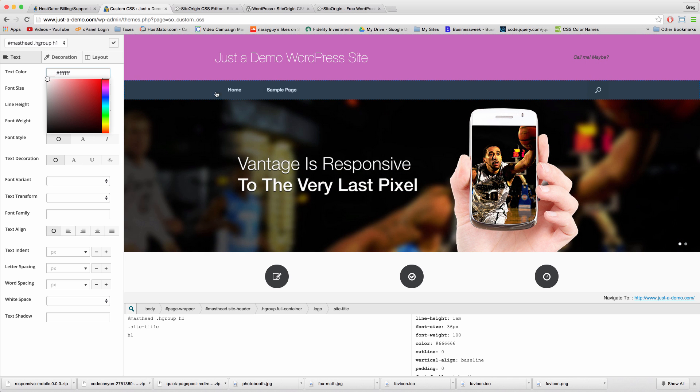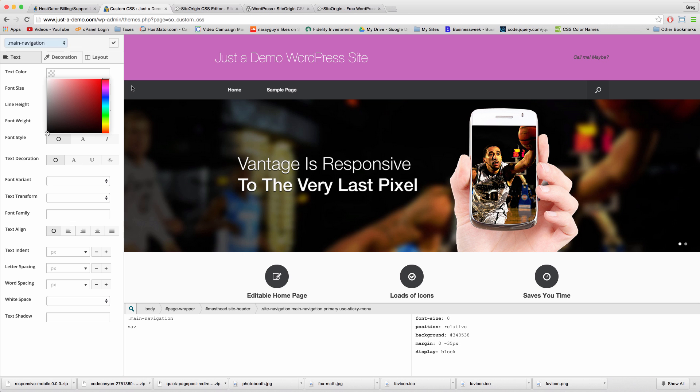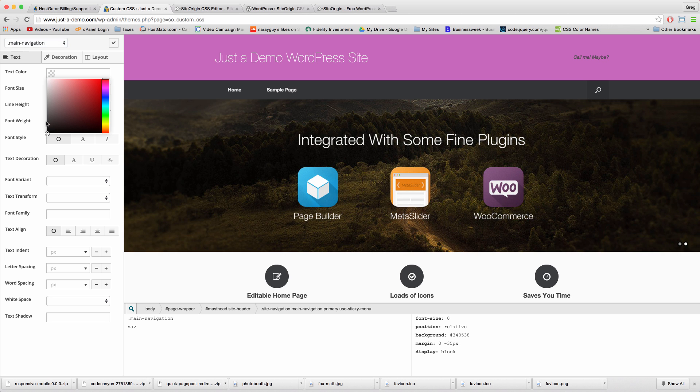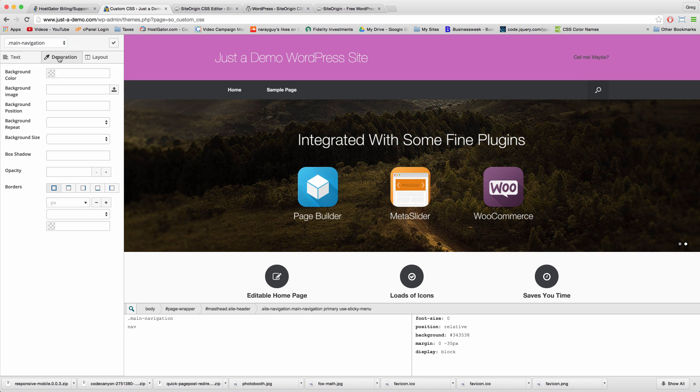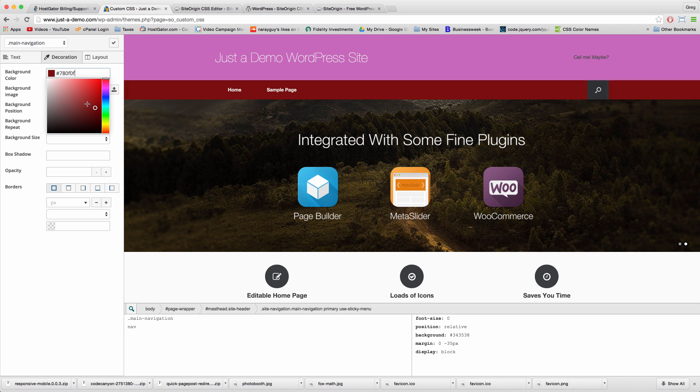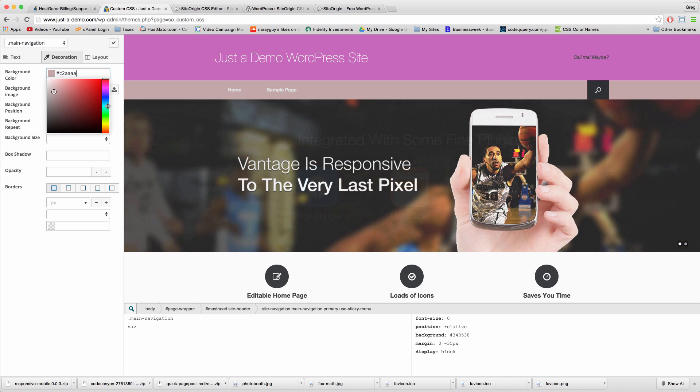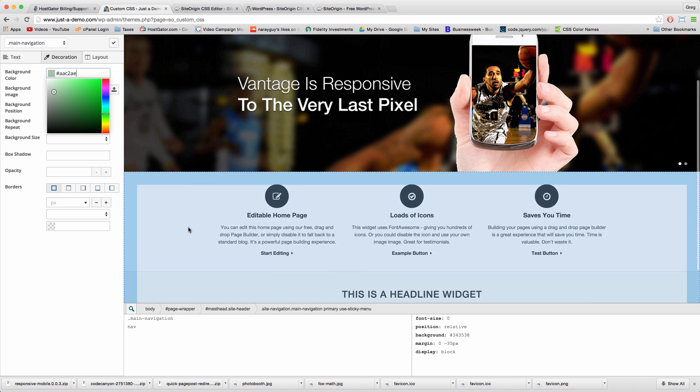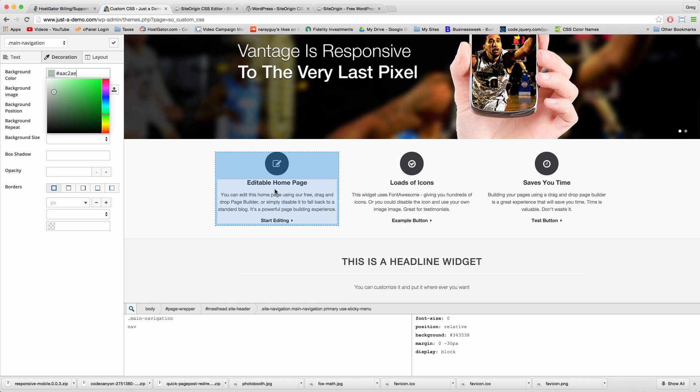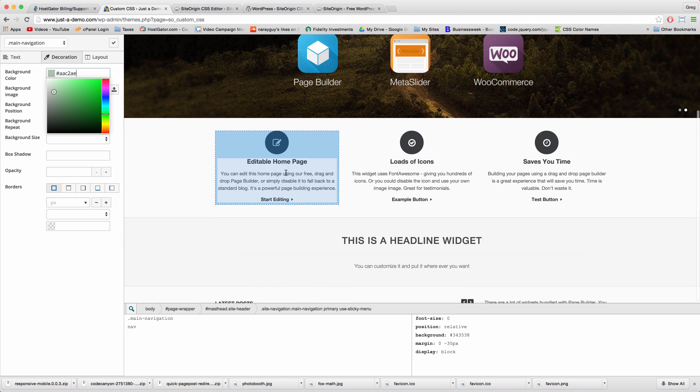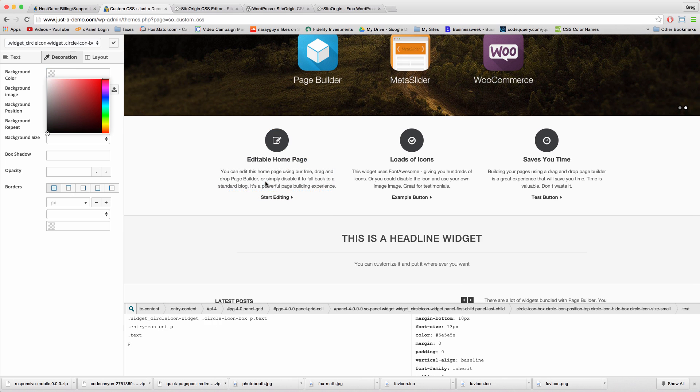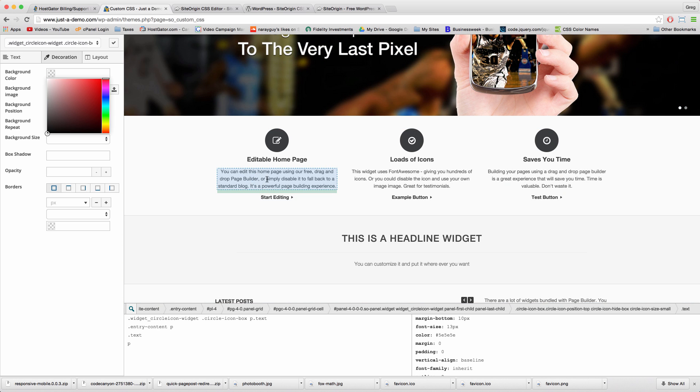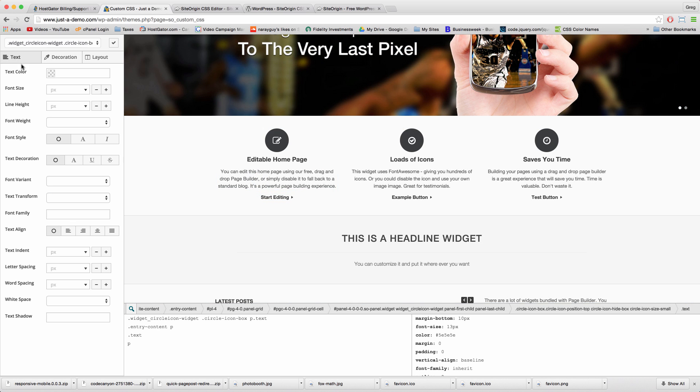Going down the page, we can change anything from the navigation color and so on and so forth, like these page builder sections with the home page icons and even the text. Say we wanted to make this whole text section capitalized - go back to the Text tab, Text Transform, Capitalize, Uppercase, Capitalize.